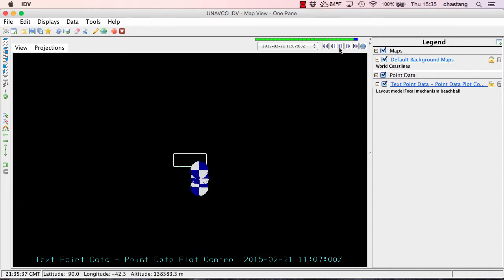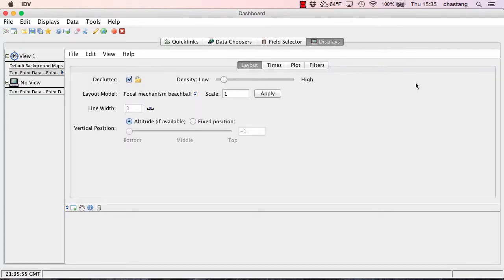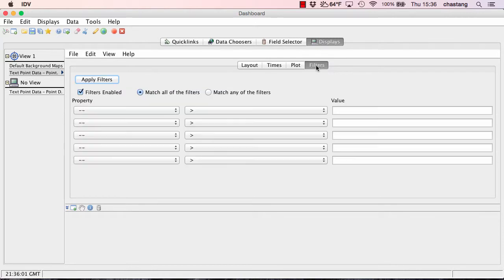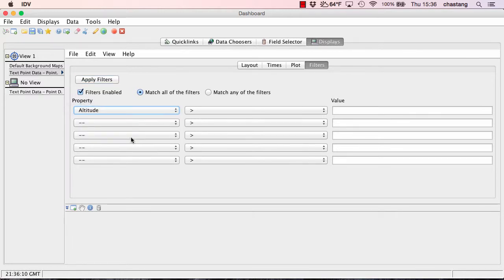So it looks like we have some data there in the interior of the Earth. Now, one of the things that you can do with the IDV is it allows you to filter the data based on some criteria, especially for this point data that we're working with. So let's go ahead and try to do that by again going back to our control. And again, we just need to click on this little link right here. And instead of being in the layout tab, we need to go to the filters tab.